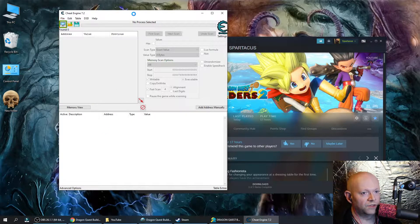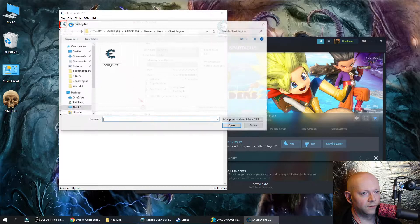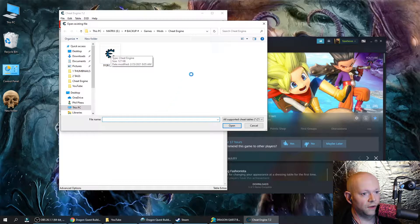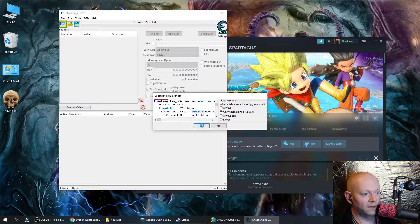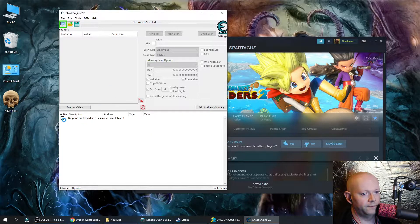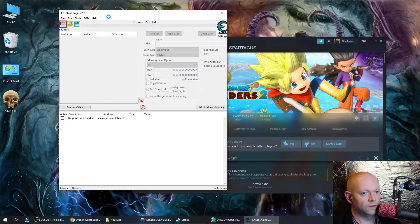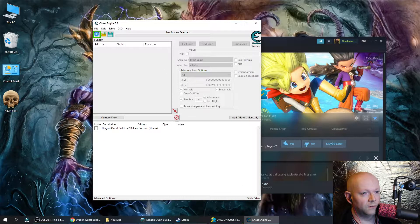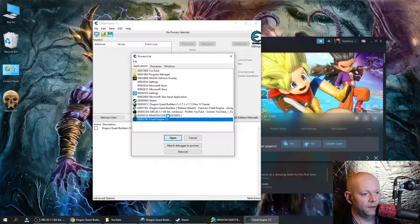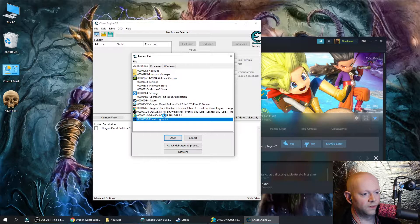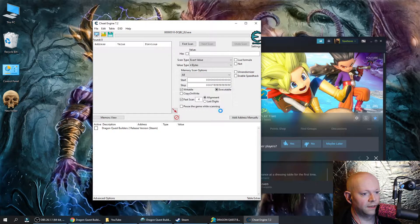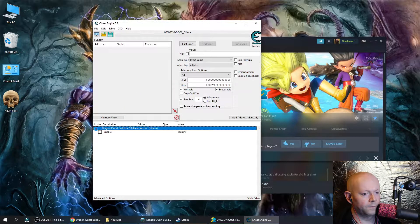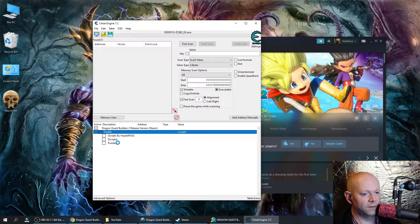So when you start Cheat Engine, go to the yellow folder, go to where you downloaded the u.ct file. Double click it. Click yes. There's the game here. Don't click anything. This could screw it up. The glowing green icon here that goes glowing red. Click on that and double click on Dragon Quest Builders 2. Click yes. Now go down below.